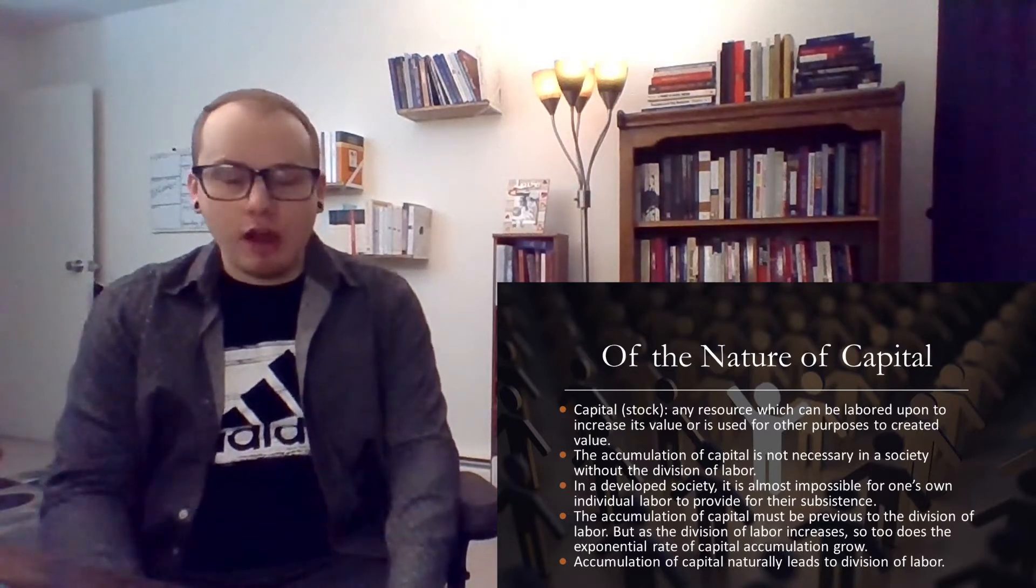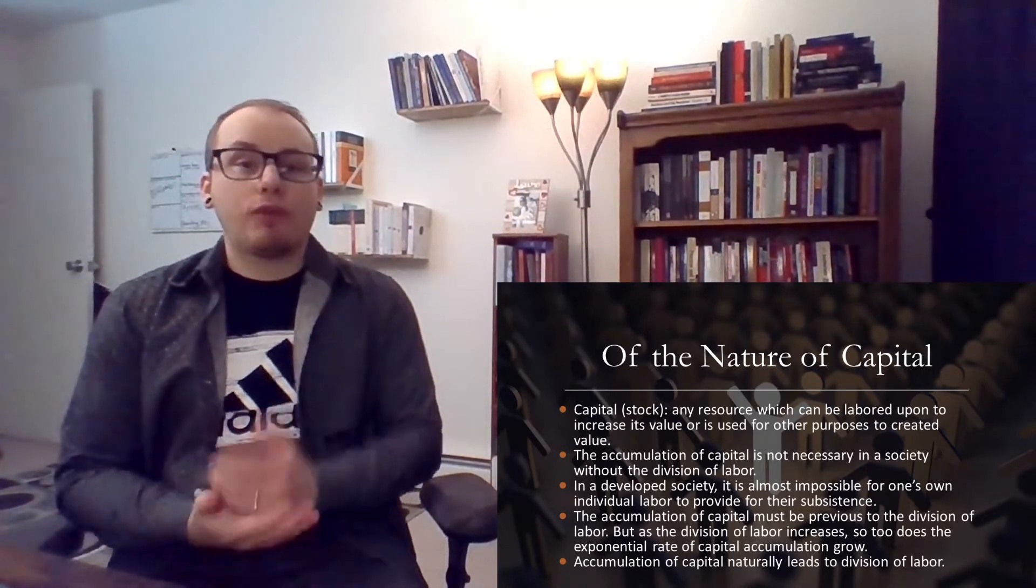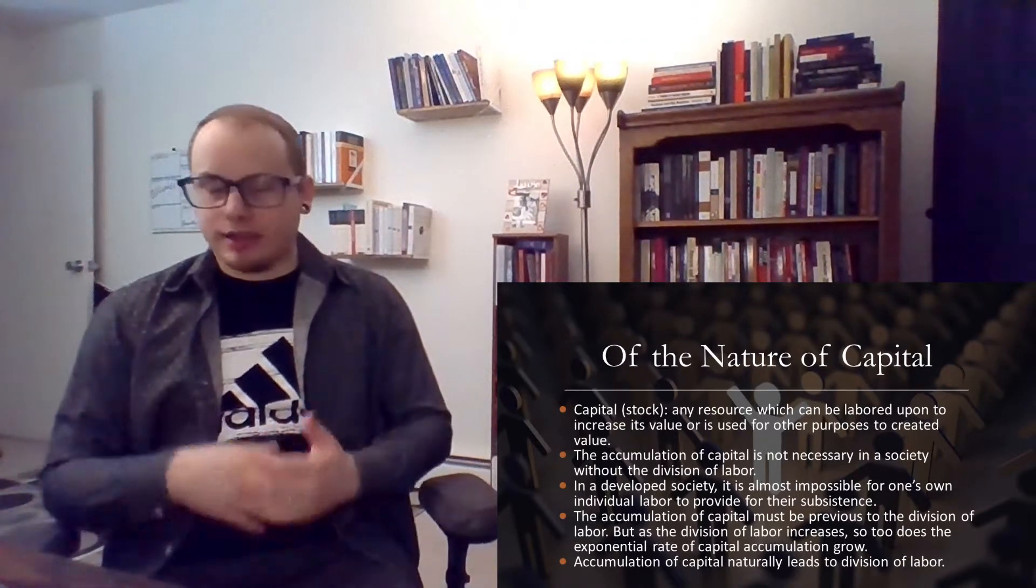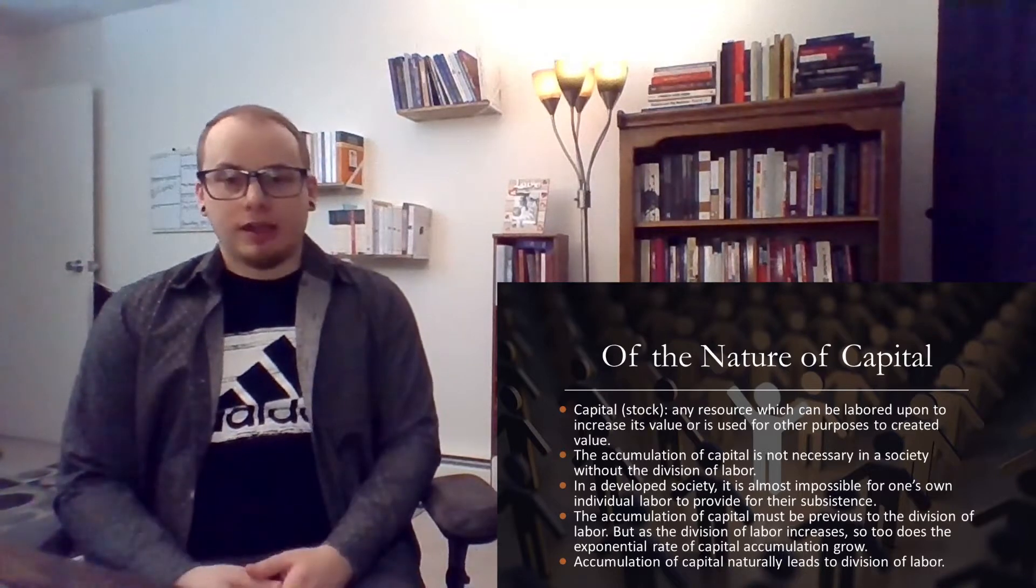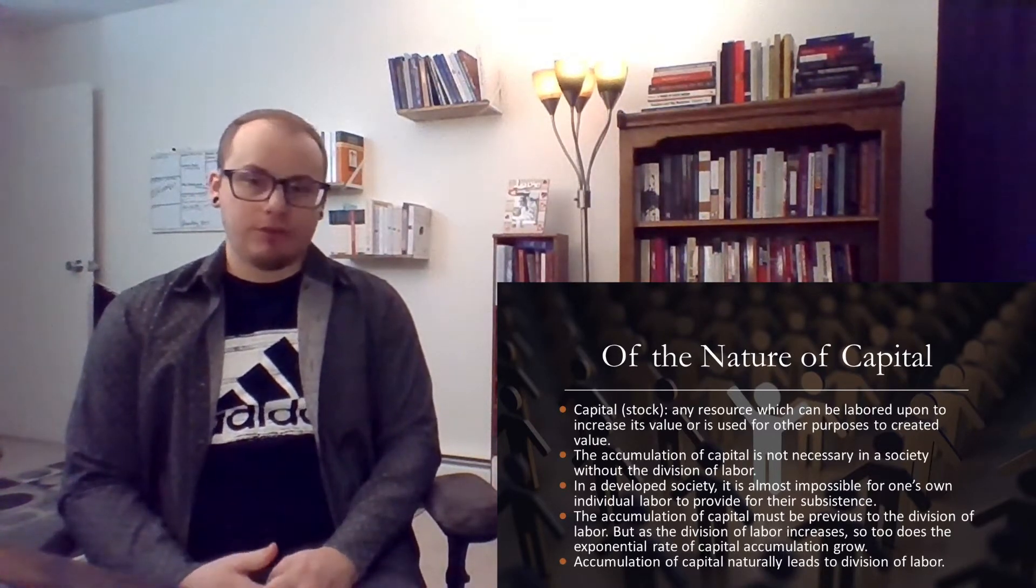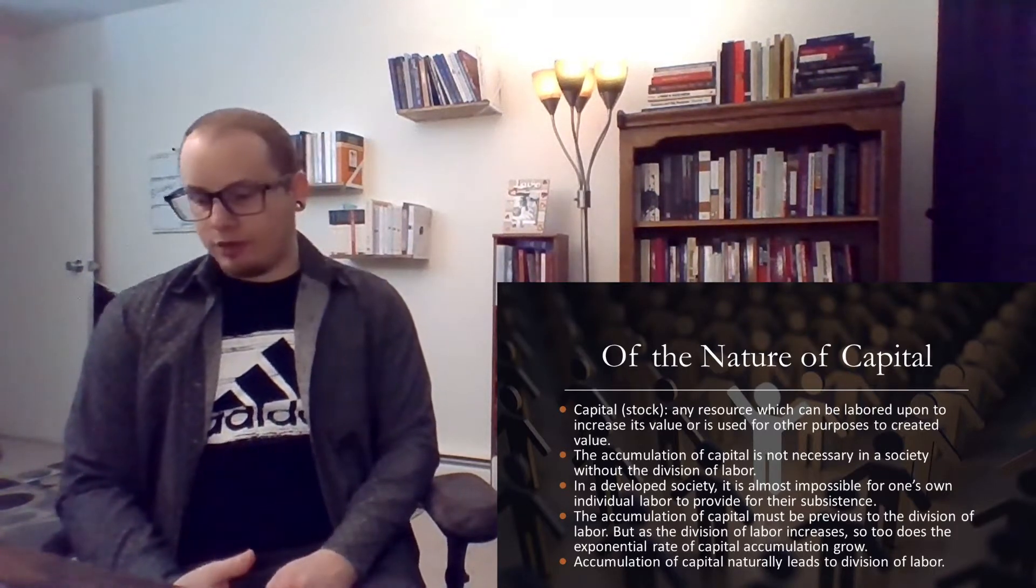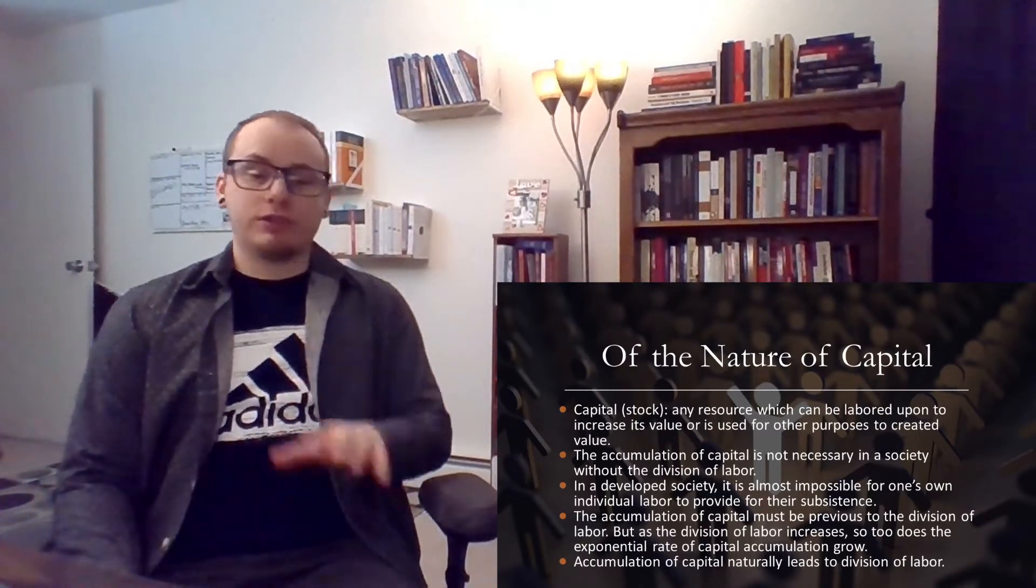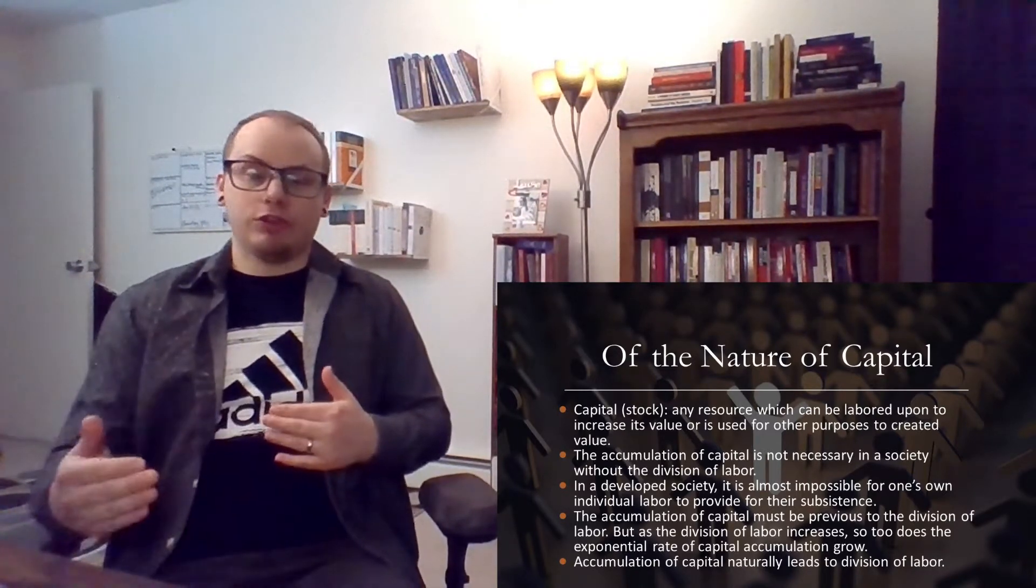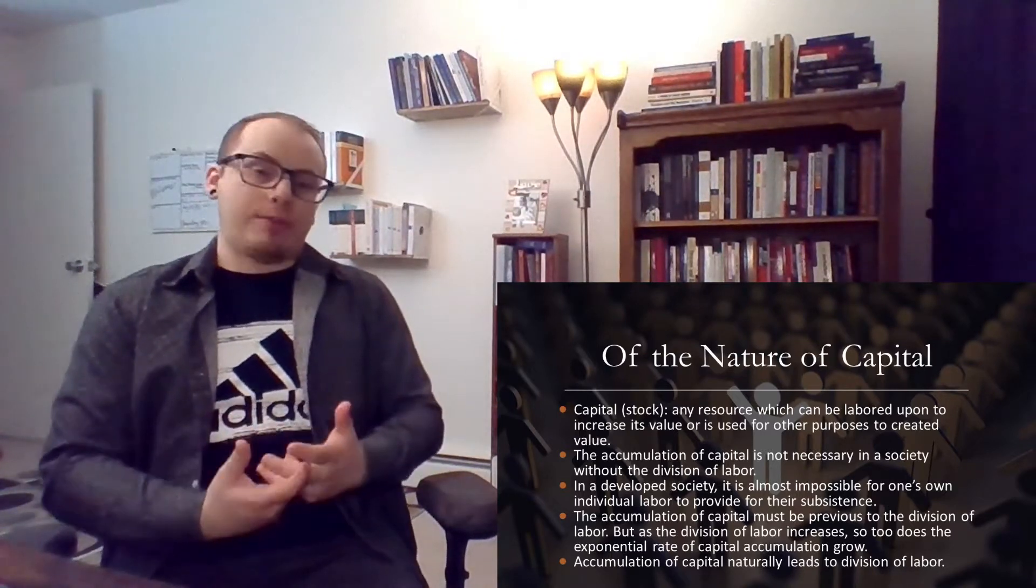Now of course, what Smith is talking about here is the system known as capitalism. And to have the division of labor, you first need capital. So Smith roughly refers to this as stock, and sometimes he really means this as like any kind of goods. I'm just going to refer to it as capital, to be a bit more modern. And capital is defined as any resource which can be labored upon to increase its value, or is used for other purposes to create value. So let's say if I have a machine that produces phones, that machine is capital because it produces things that exceed its own value. But let's say if I just buy a bag of chips, that bag of chips is really only useful for being consumed. In that case, it's not capital because it doesn't create value.